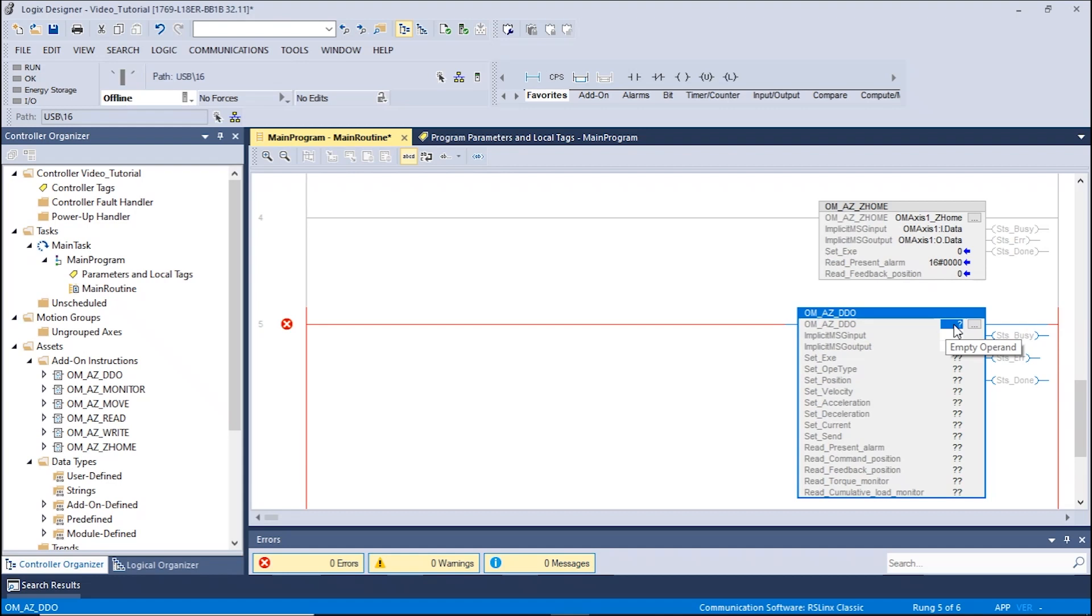The local tag for the AOI can be set by double-clicking the first box. In this example, we will name the AOI tag OMAXIS1DDO.